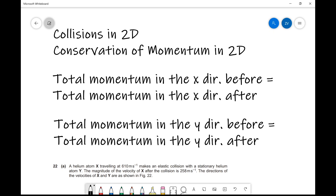In today's video we're going to be discussing a really fascinating topic, which is collisions not in one but in two dimensions. They're very similar to the collision questions we've done before, except we need to consider an extra dimension. The laws of physics are exactly the same — we just need to apply them to two dimensions rather than one.